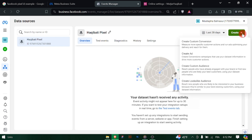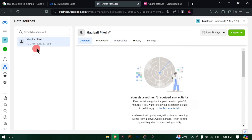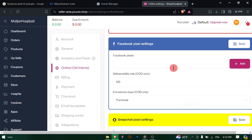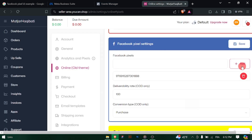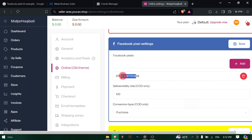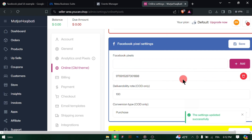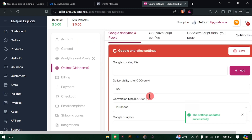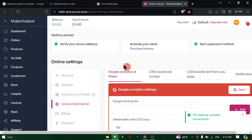After integration, it's a good idea to test the pixel to ensure that it's tracking events correctly. Once everything is set up and verified, monitor the performance of your Facebook pixel within UCAN's reporting or analytics section. This will help you track the effectiveness of your Facebook ads and campaigns.